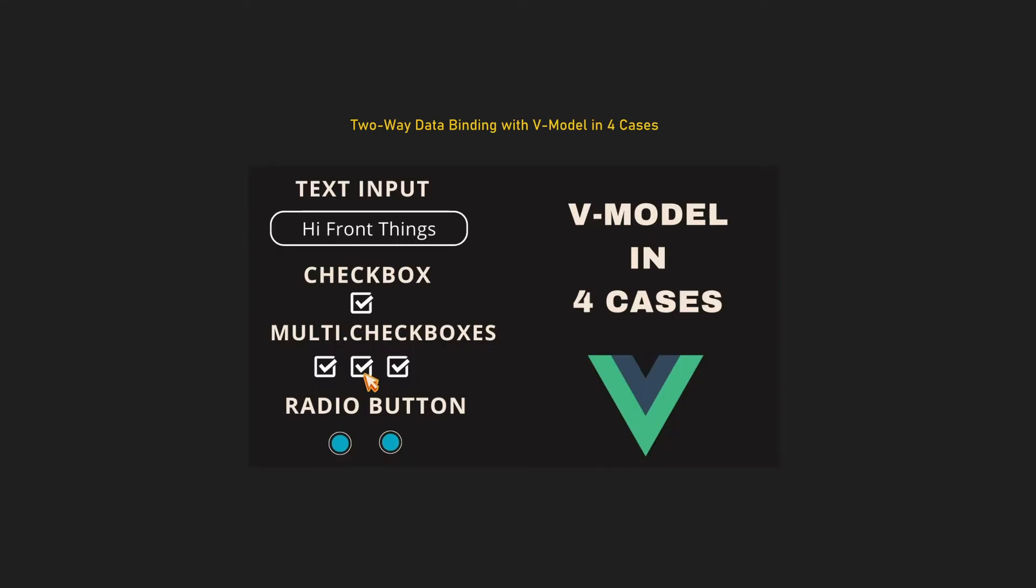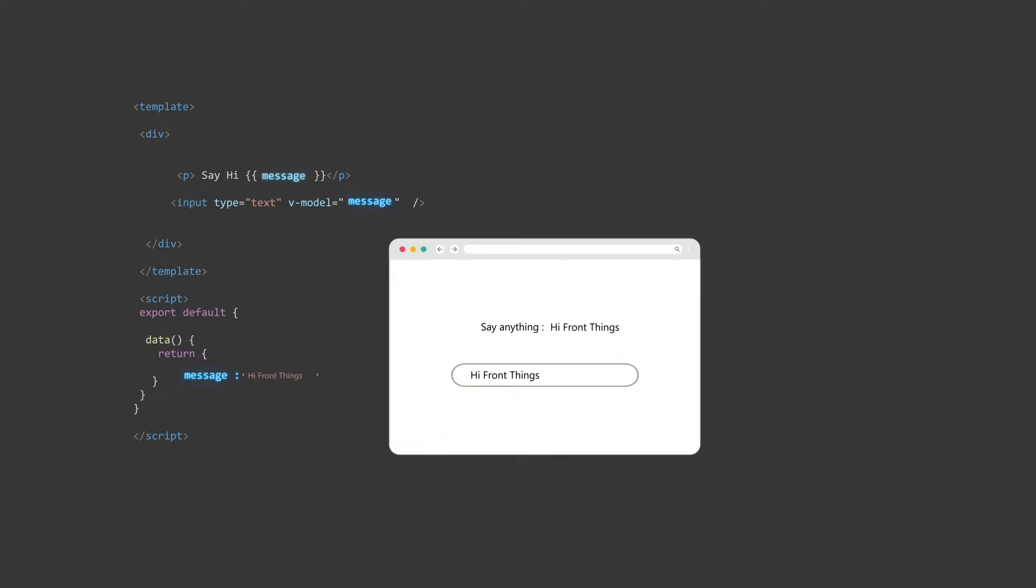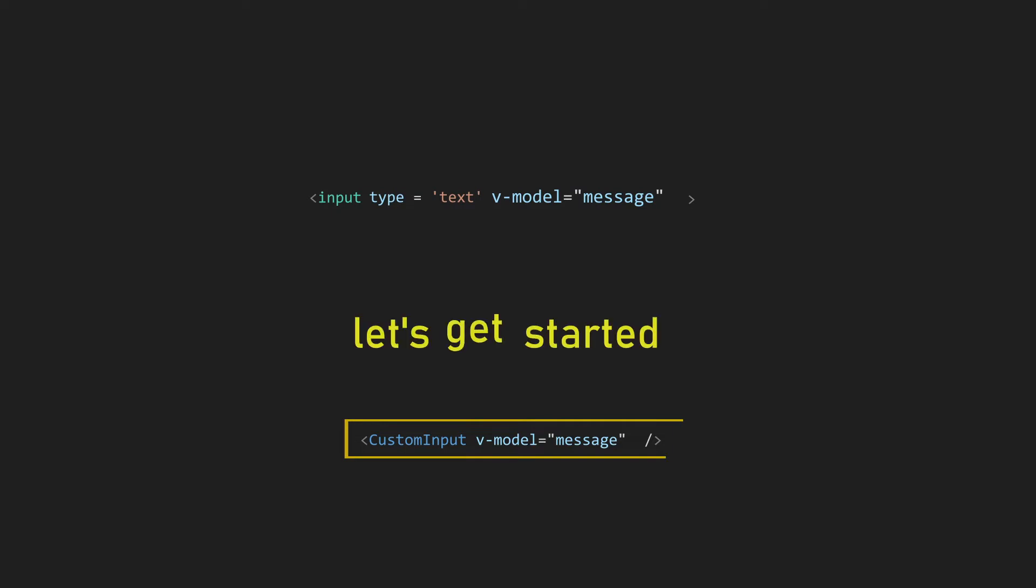In our previous video, we talked about vModel and two-way binding. We said the idea of two-way binding is that any change in the input element makes a change in our data, and vice versa - any change in our data causes a change in the input element. That was on the input element, but what about using vModel on custom components? That's what we will discuss here in this video. So let's get started.